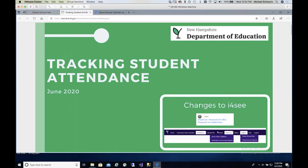We'll go ahead and get started. This is Mike Schwartz, and I'm here with Melissa Gilman. Thanks everybody for joining us to learn a little bit more about the changes to the school annual calendar and how it is used for tracking ADM. For those of you who've watched the recorded video, this is going to be very similar. We'll go through the same slides and the same demo, but this is also a chance for folks to ask questions.